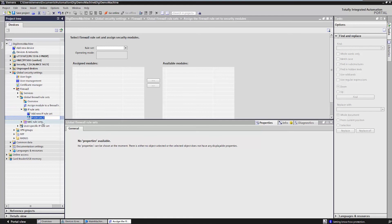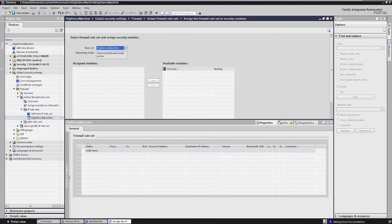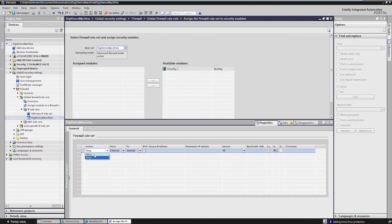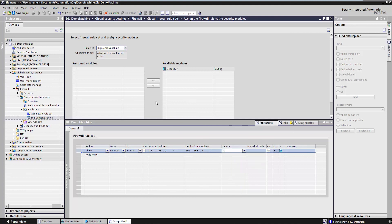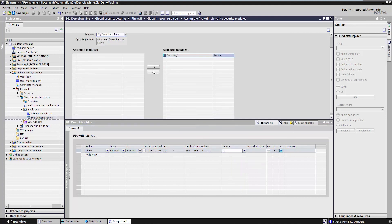You're defining a new set of rules, then defining the firewall rules in the next step – allowing access, for example, from the external to the internal network. Specifying the allowable services and assigning this set of rules to the security module.